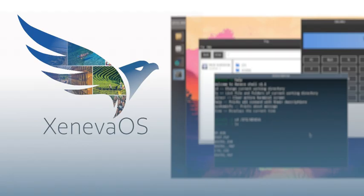I know. And with the Zeneva terminal, anyone familiar with command-line interfaces can jump right in. Exactly. It's so user-friendly, yet they've packed in some advanced features, too. It caters to both novice and experienced users.